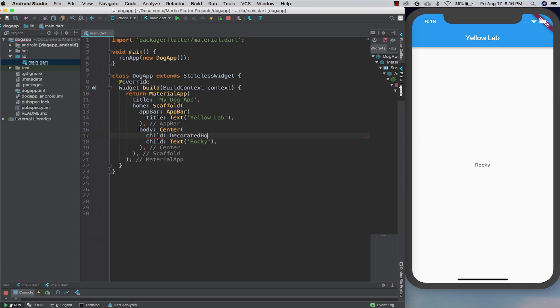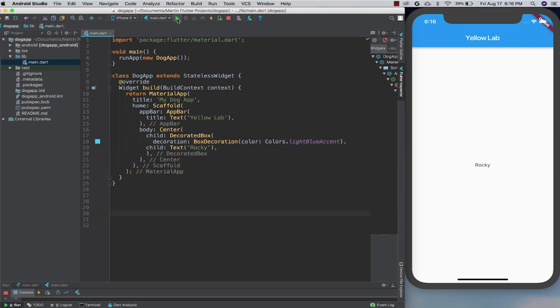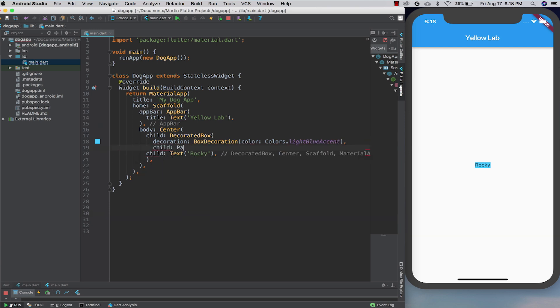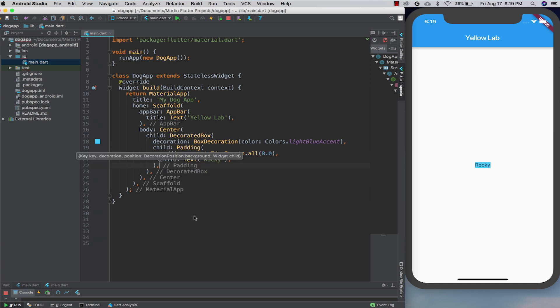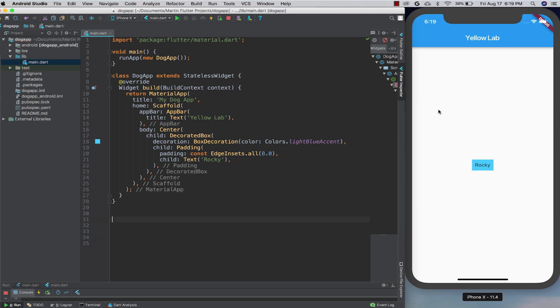Let me hop into an editor and I'll show you what I mean. Say I wanted a background color on my dog's name — I can do that by wrapping the text widget with a decorated box. And now my text widget has a background color. Maybe I'd like a little padding in between the edge of the color and my text. I can do that by adding a padding widget in between them. I'll give it eight logical pixels of padding all the way around, and now I've got a little bit of padding. This process of putting widgets together is what we call composition — composing my interface by combining a bunch of simple widgets, each of which handles one particular job. Padding pads things, decorated box decorates a box, and so on.